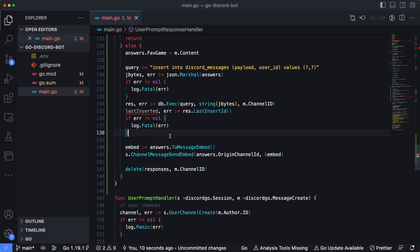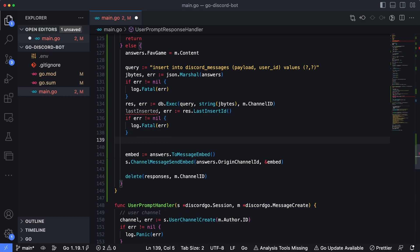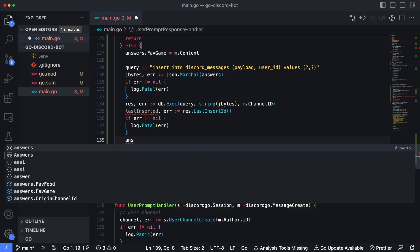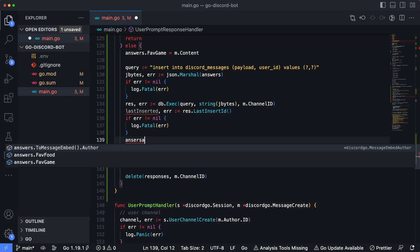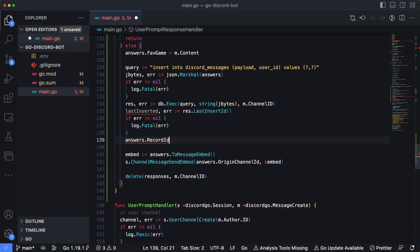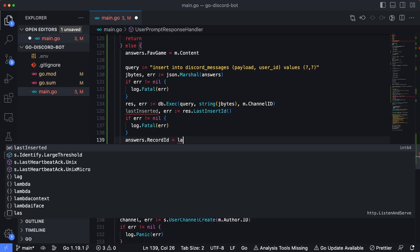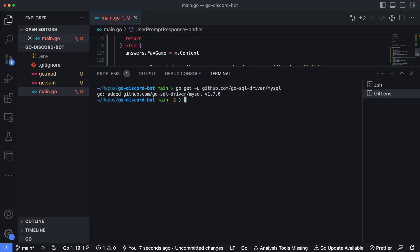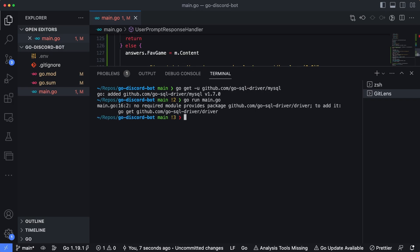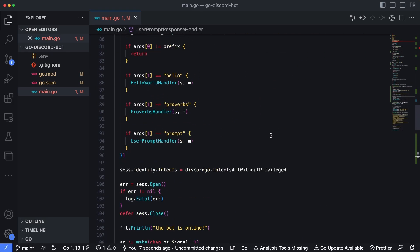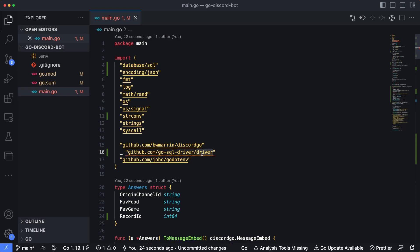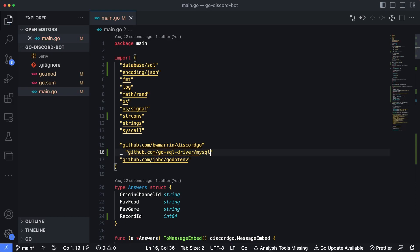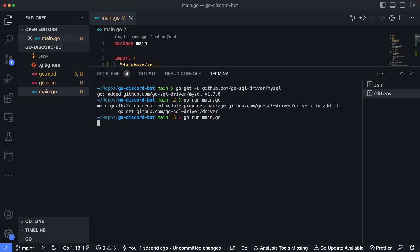Going back down, I'll populate that field: answers.RecordID = lastInsertedID. That's saved. There was an issue with the import path — it needs to be go-sql-driver/mysql. After fixing that, let's save and run main.go again.